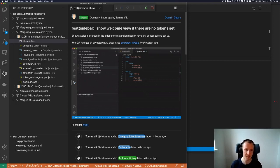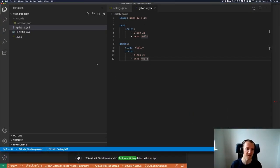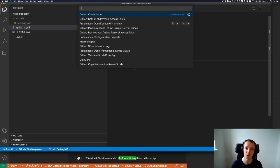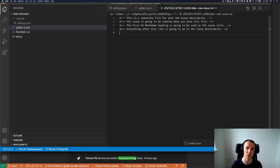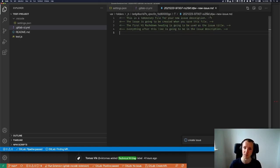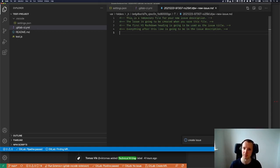I came up with an idea where the extension creates a temporary file, and I'll show you how that looks. There is a command — GitLab Create Issue. When you run that command, you get this temporary file generated. To explain what's happening, there are a few lines of help.